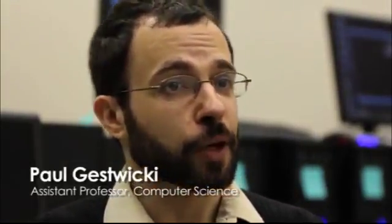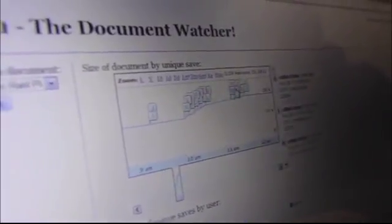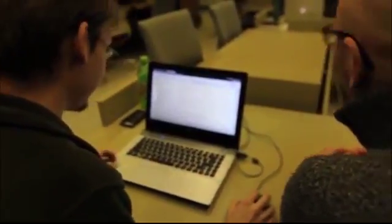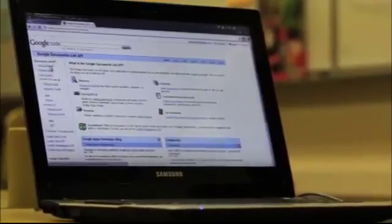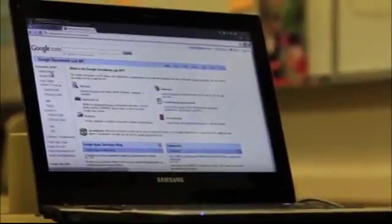What we've done is build a prototype called Uatu — the Watcher, from Marvel Comics, Fantastic Four. The Uatu system routinely, every ten minutes or so, pulls down revisions from Google Docs, throws them into a database, and keeps track of who made changes, the size of the document, and when it was edited. We use that information to generate a real-time visualization of the status and history of the document.